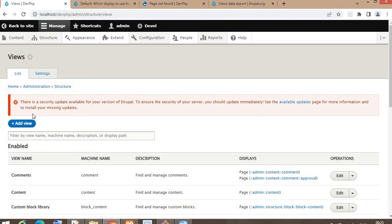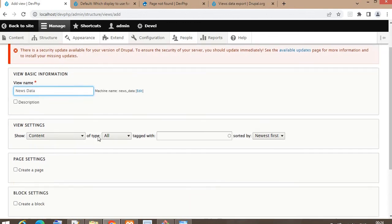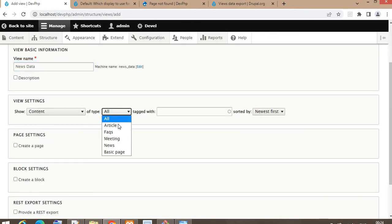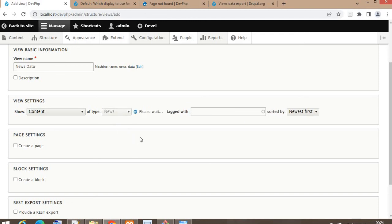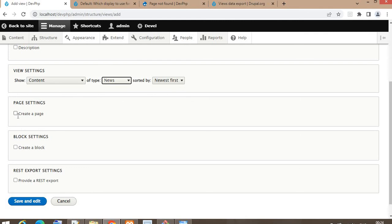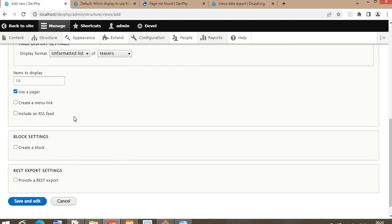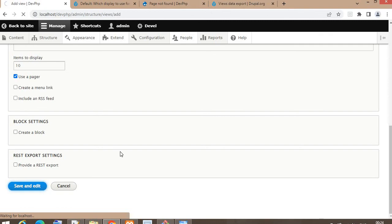On this page, click on the Add View button to create the view. Give a name to the view — since we want to export news content type data, I will name it 'news data'. Then select the content type as News, check the Create Page checkbox, and click on the Save and Edit button to create the view.